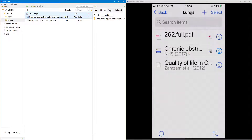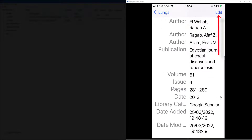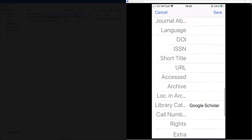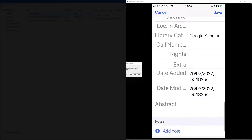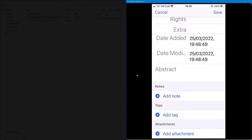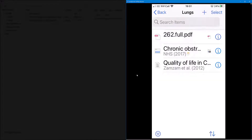I'll go back to my app and look at 'Quality of life in COPD.' Tap the little i — it tells me it's a journal, I've got my source information, and if I tap Edit in the top right and scroll down I can add any information that might be missing. I can also add a note at the bottom, or even do an attachment.